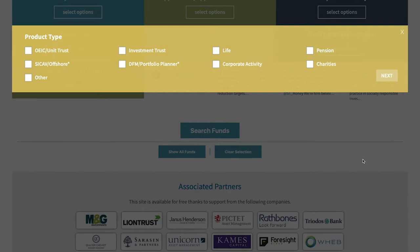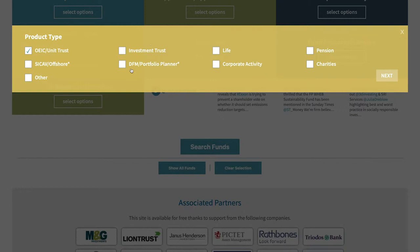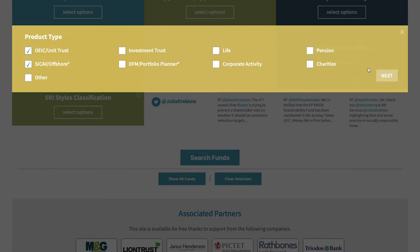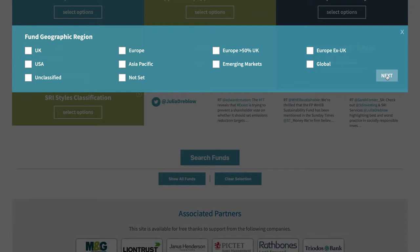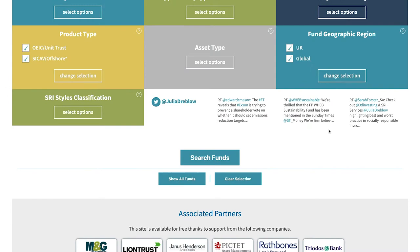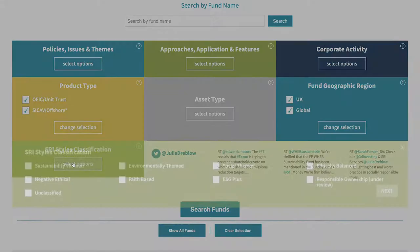If you look at those, you'll see that the main information on how funds run sits within OEICs and SICAVs — basically the primary funds. Life and pension funds very often are just mirror funds, so the core information is held in the primary fund. All the asset types reflected through ethical, social and environmental funds today are listed on this tool. Likewise, geographic regions covered by these fund strategies are listed, and you can use the filters to select regions of interest — particularly important for portfolio planners, discretionary managers, and those constructing portfolios to suit clients' needs.